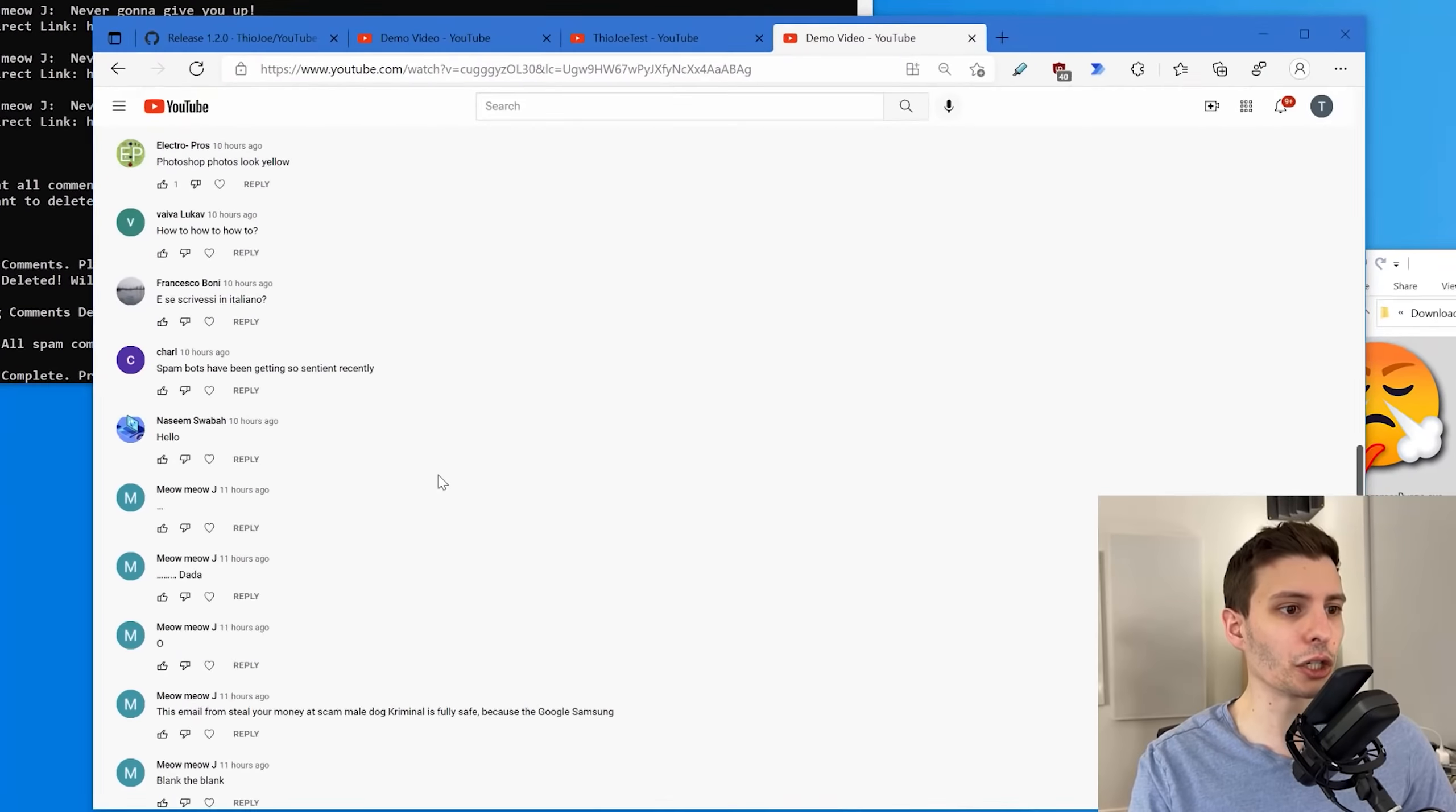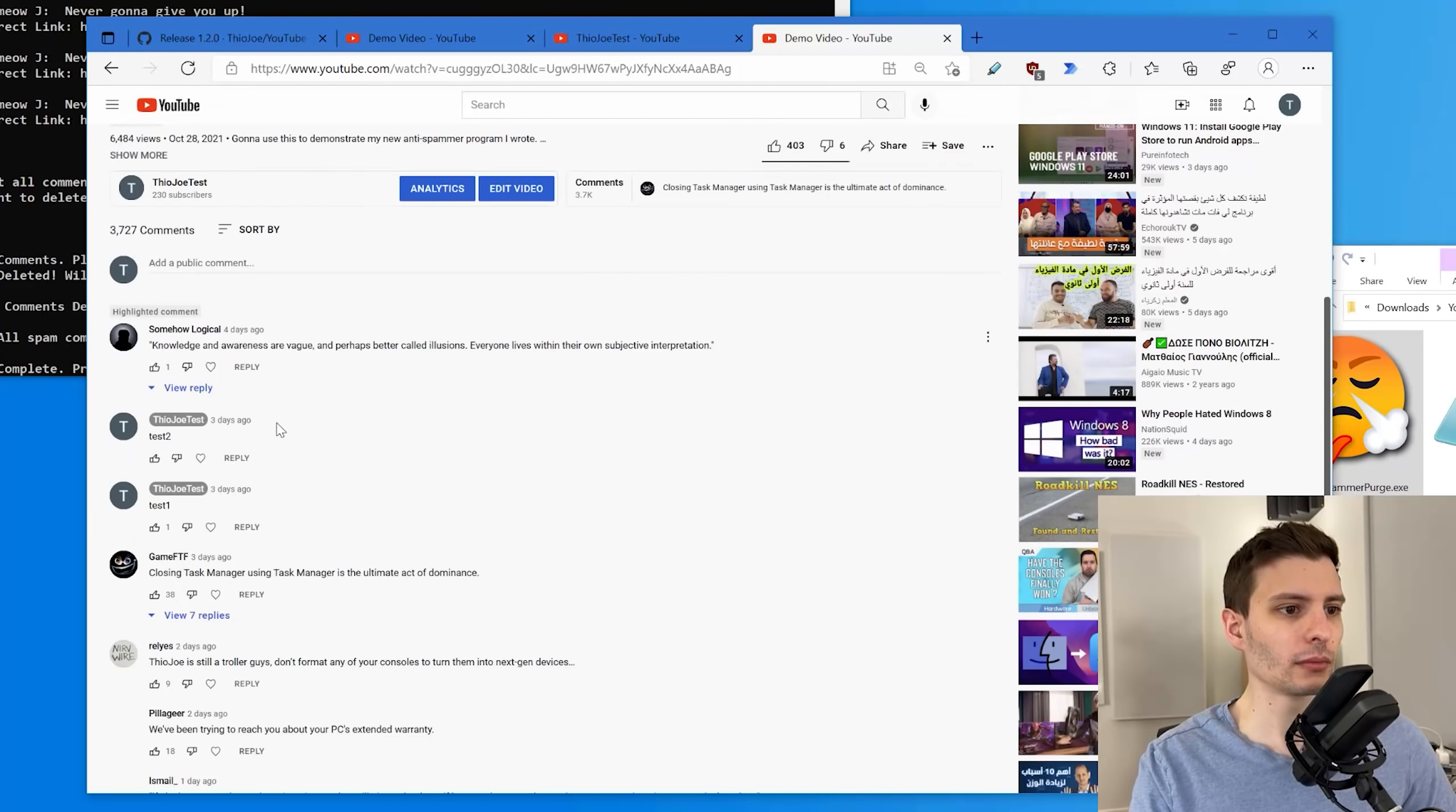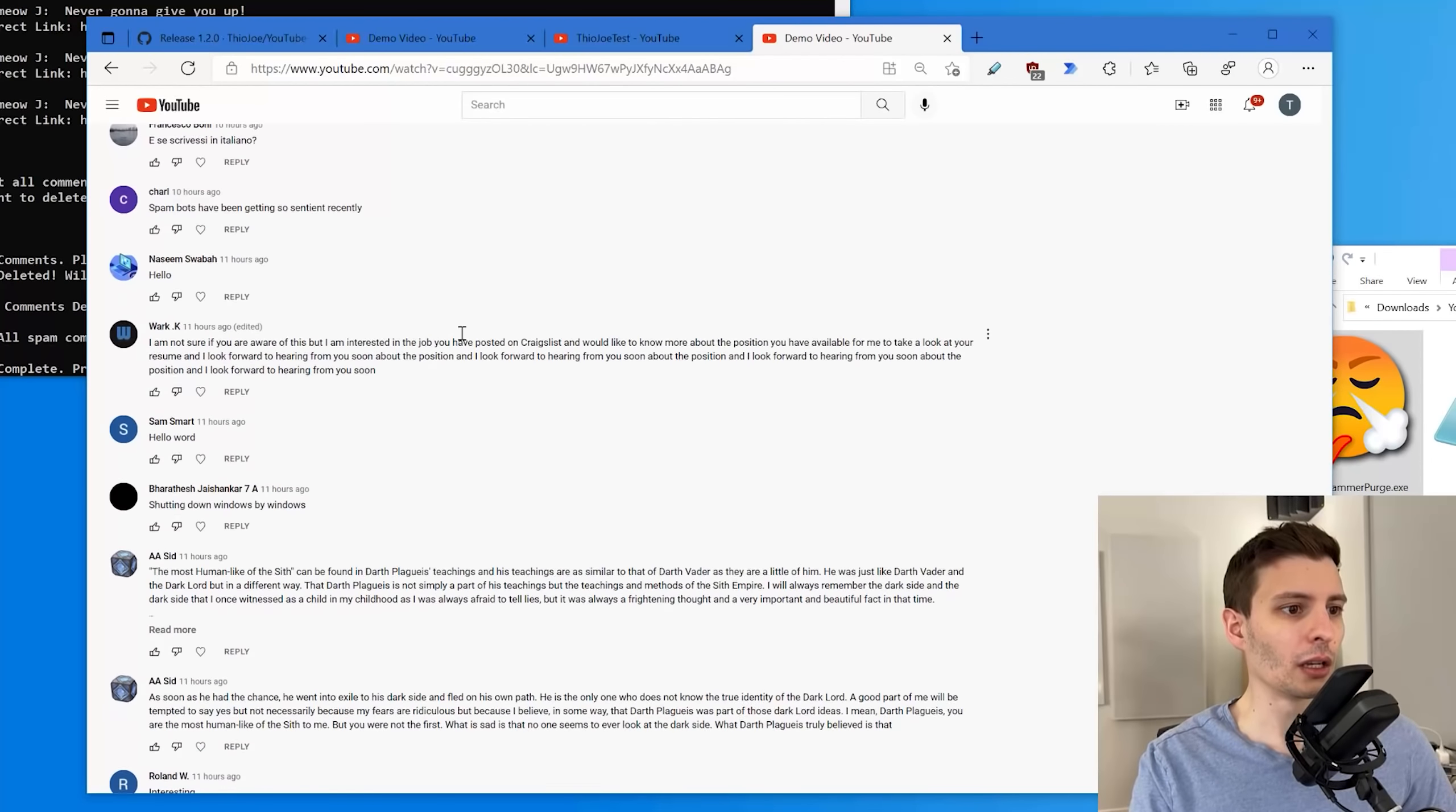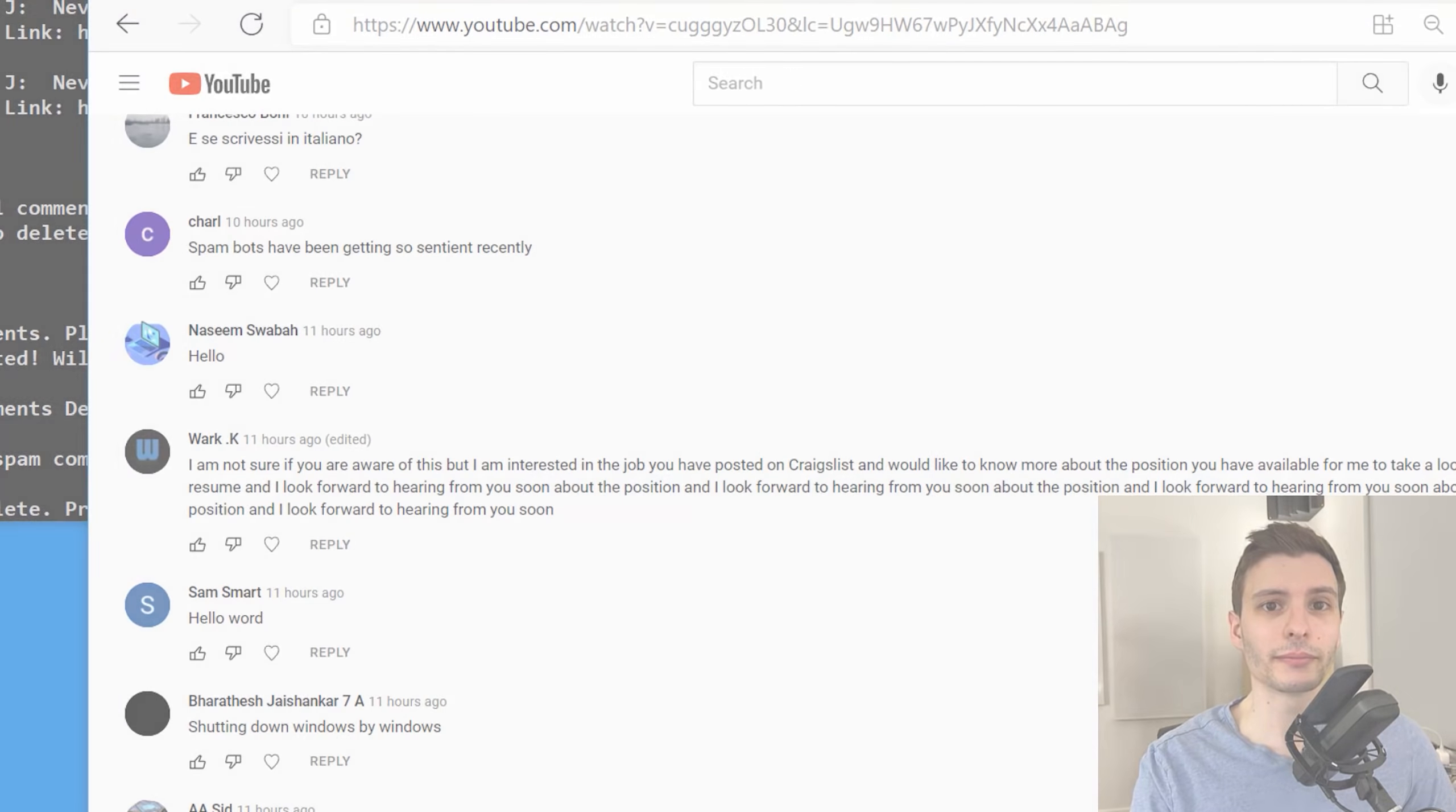We can go back and check. If we refresh, they're right below this Charles Nassim guy. Sort by newest. And they're gone. So here's Charles Nassim. And all those spam comments from before from that guy are no longer there. And that's how it works.